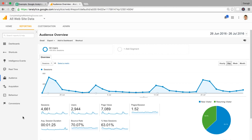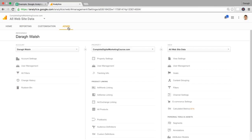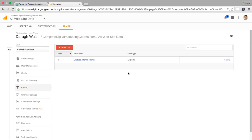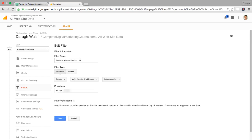To set up a filter to exclude yourself from the reports is very easy. You can come into admin here, come into filters. You can see that I've already got mine set up here. You just click on add filter and I'll just open this one up to show you how it's set up.